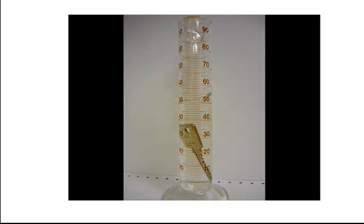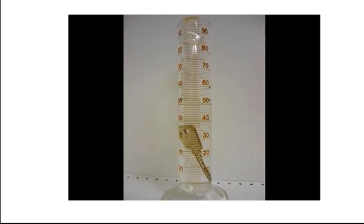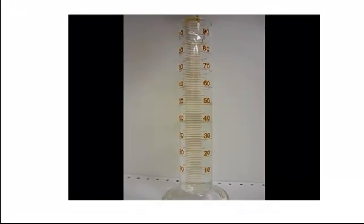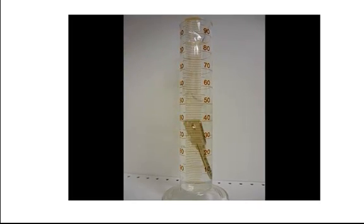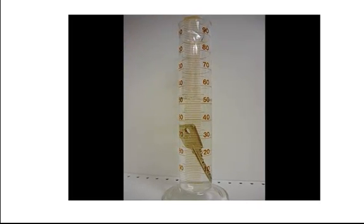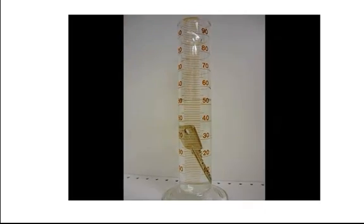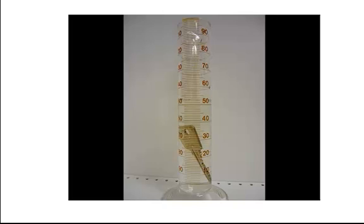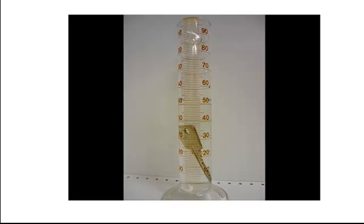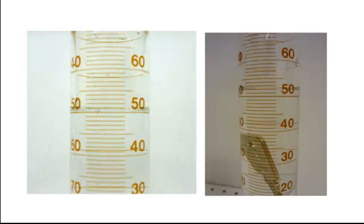If we take this key and place it into the graduated cylinder filled with water, we see that the water level will rise. Why? Because the volume of the key is displacing the water. The amount that the volume rises on the graduated cylinder is equal to the volume of the key. Here are pictures of the cylinder before the key was added and after. Can you tell me the volume of the key?